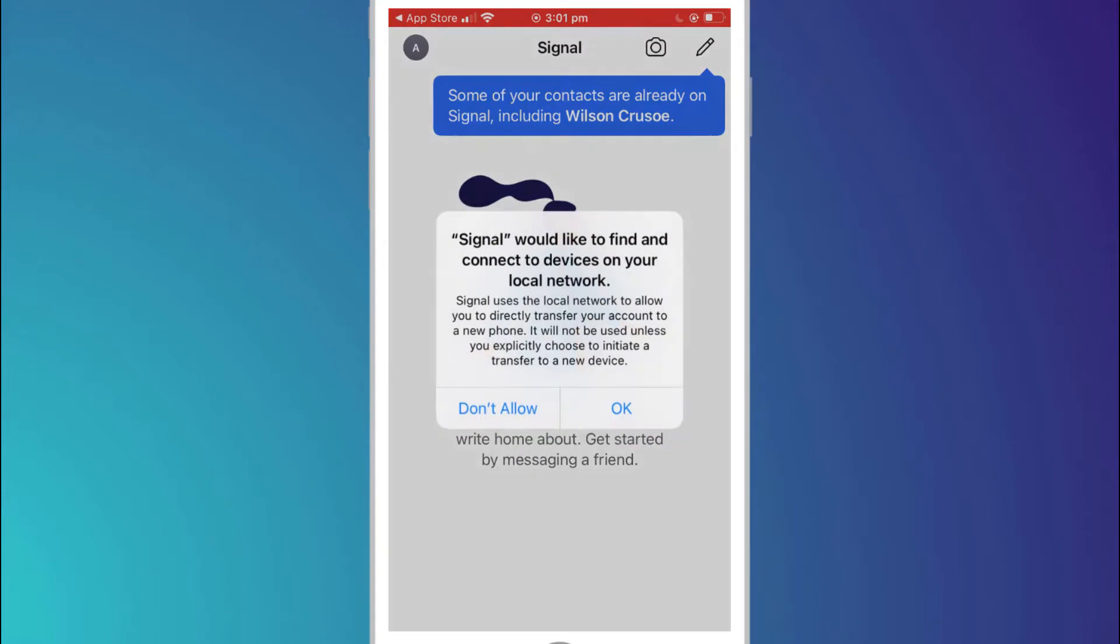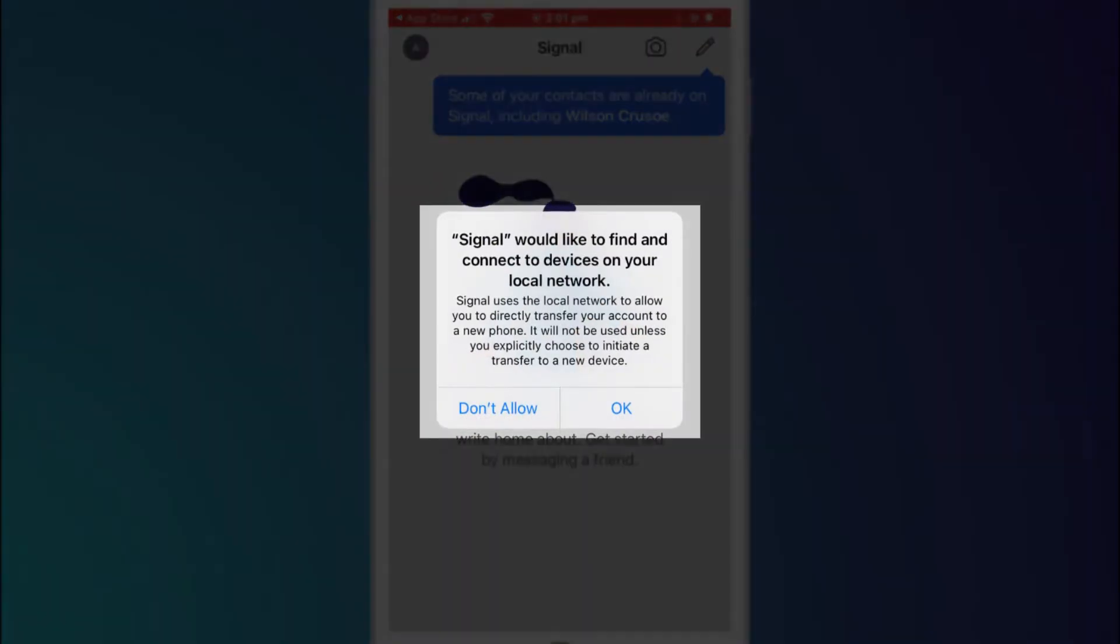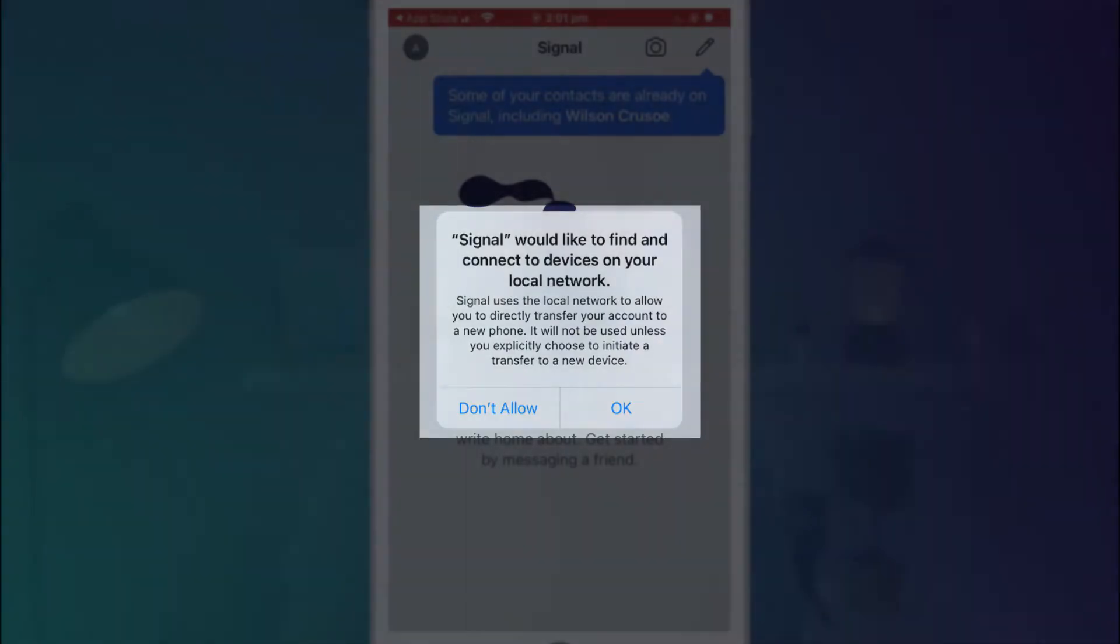The final step in the registration process is to allow Signal to find other devices on your local Wi-Fi network. This is used should you ever transfer your account to a new phone or device and is not entirely necessary. Regardless of whether you allow or disallow this option won't affect you using the app.